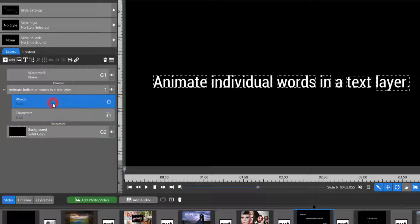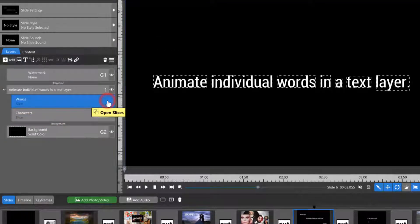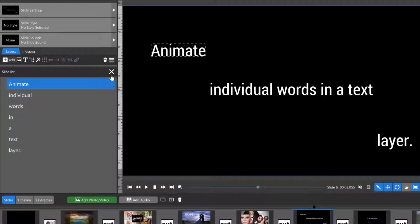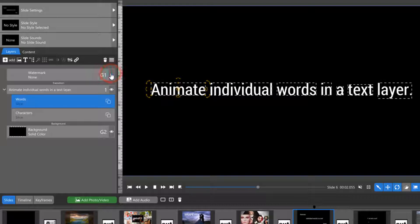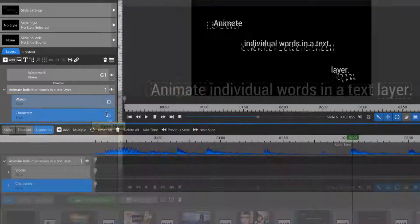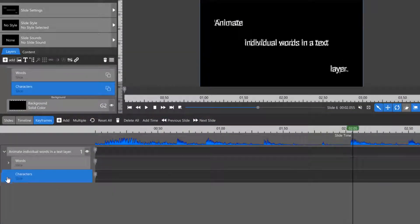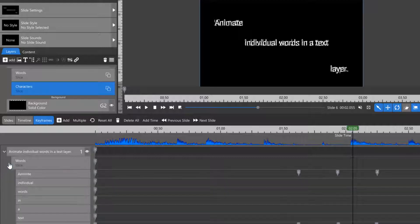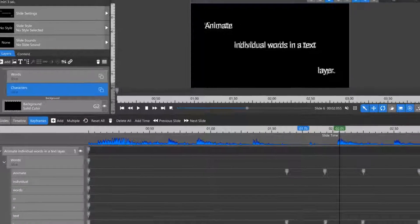Similar to slices, you can open the word slices or character slices by clicking on this icon in the Layers tab, or by going into the Keyframe tab and opening the Slice subsets.